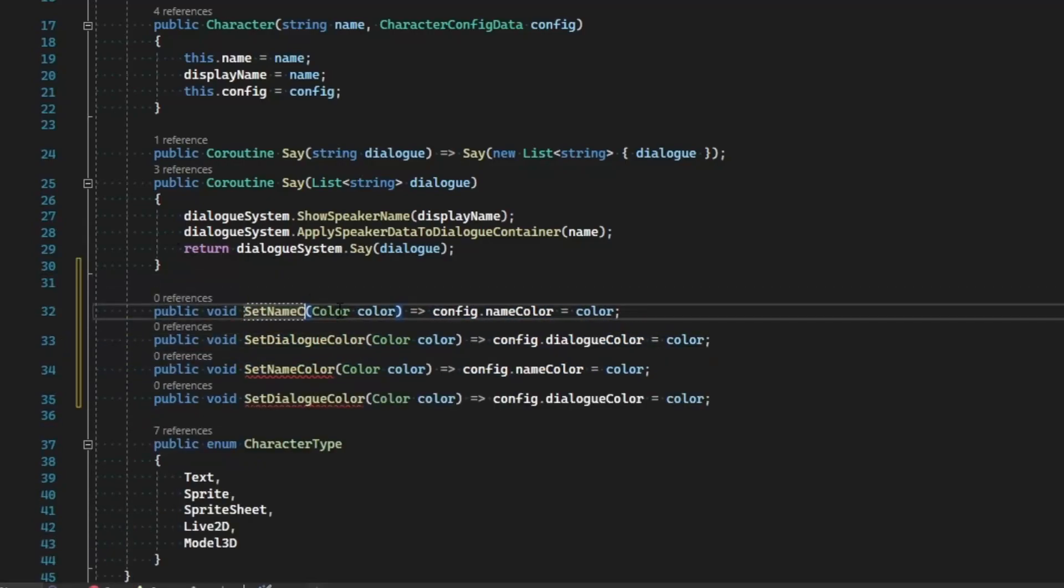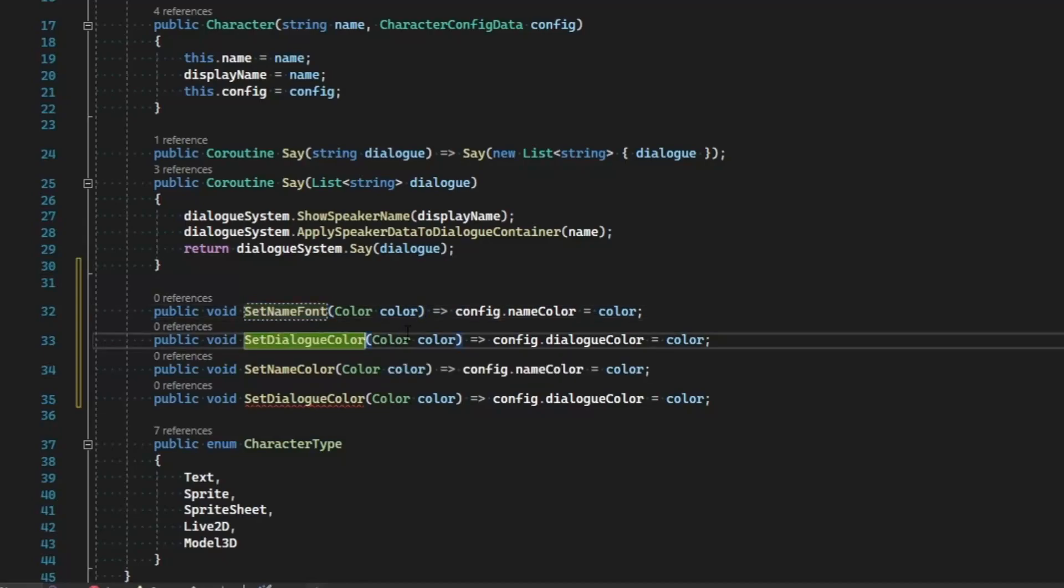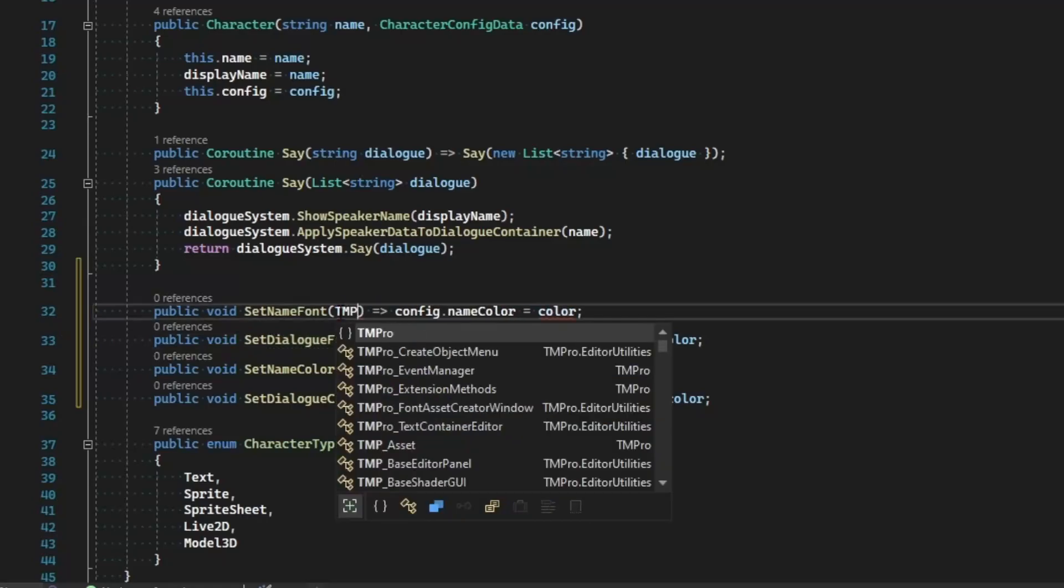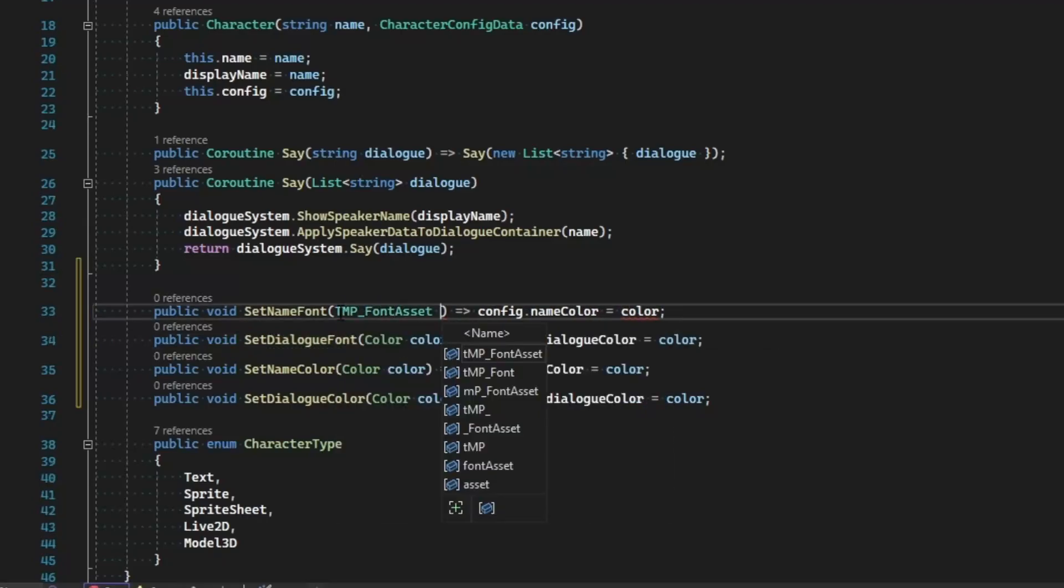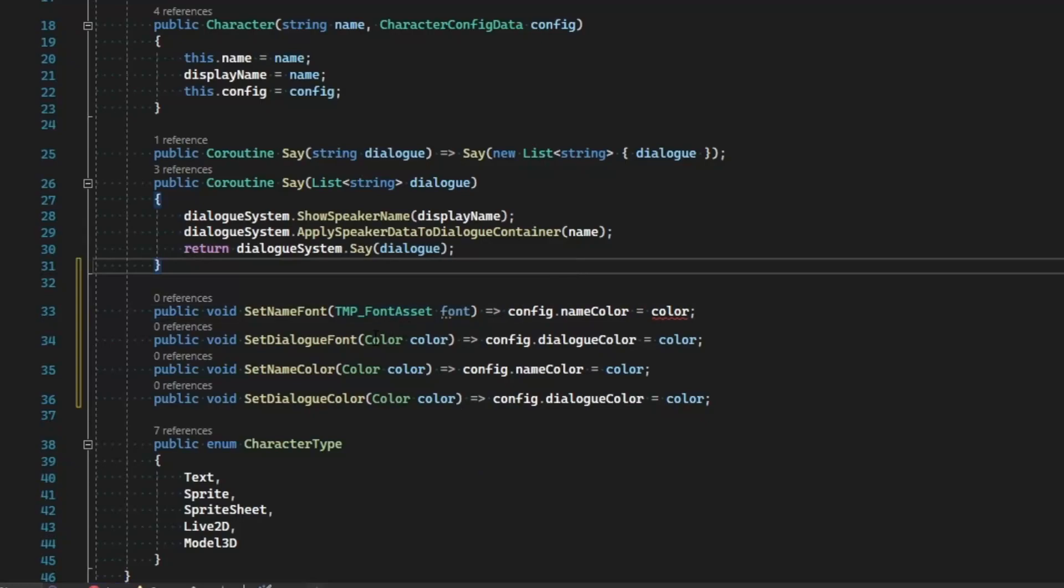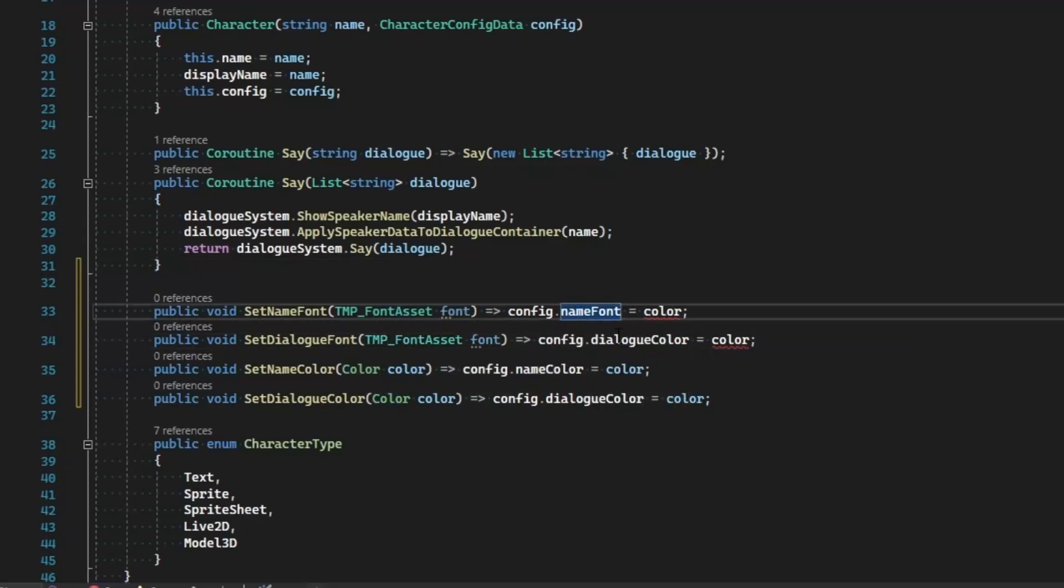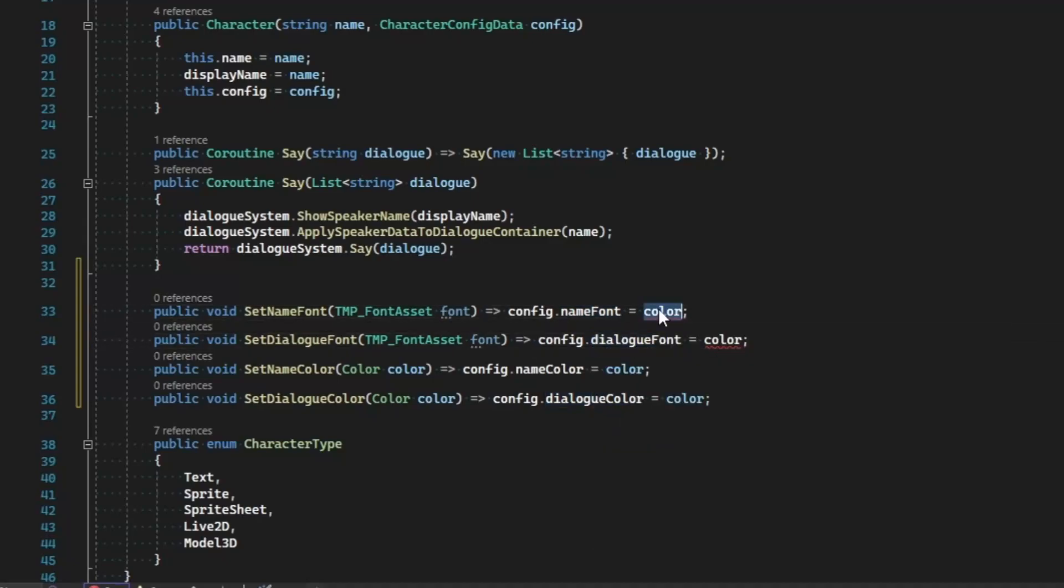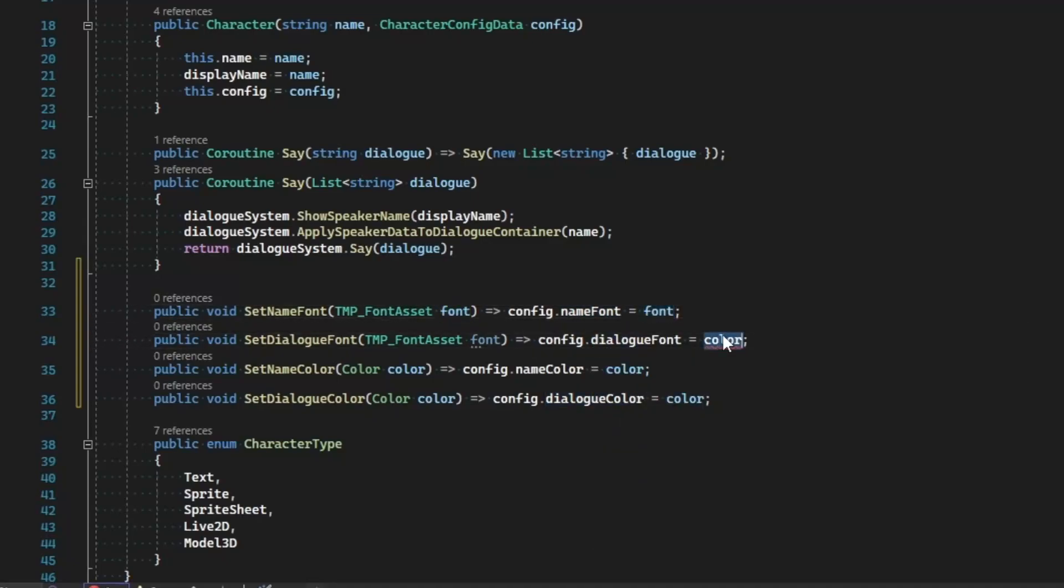Let's go ahead and copy both of these and make it where we can set the font now. So SetNameFont and SetDialogueFont, and go ahead and change this from color to TMP_FontAsset font, as well as for the dialogue, and change this to nameFont and this to dialogueFont, and both of these colors to font.